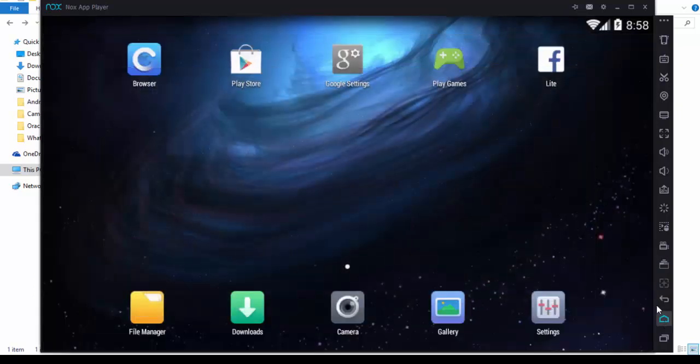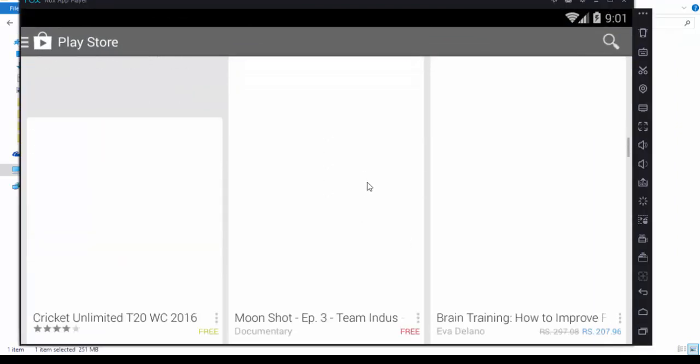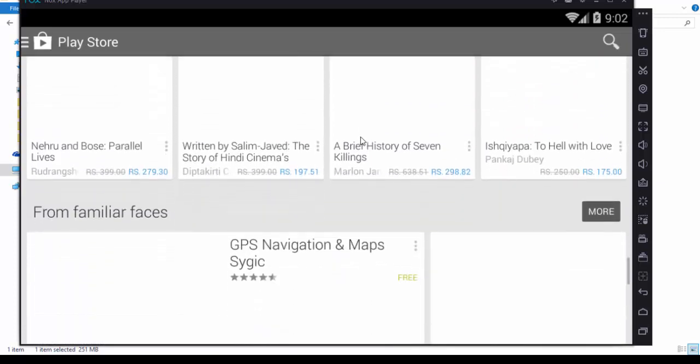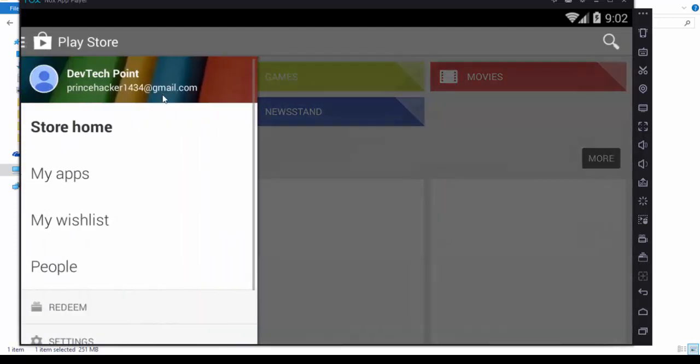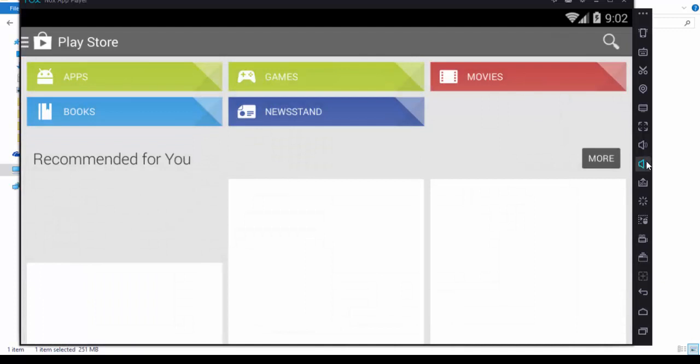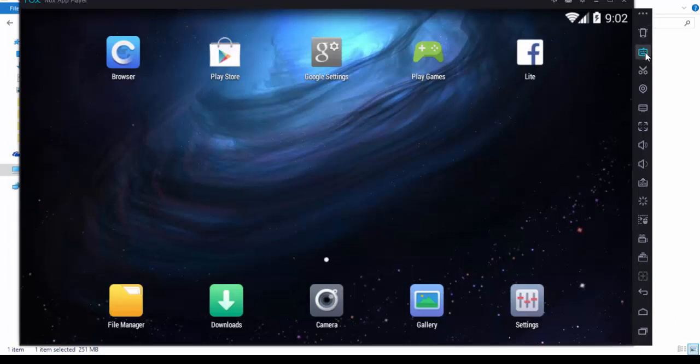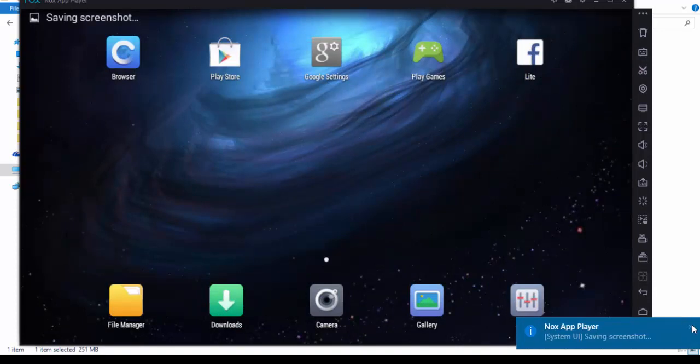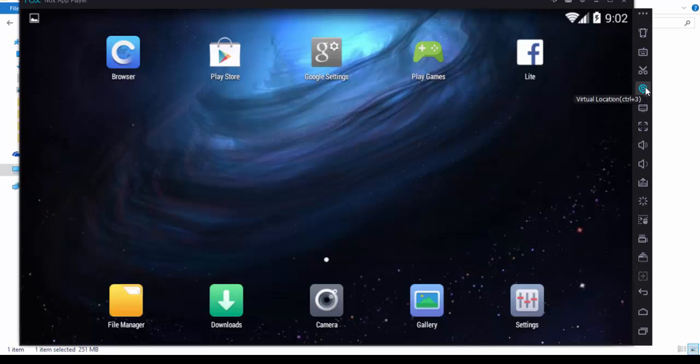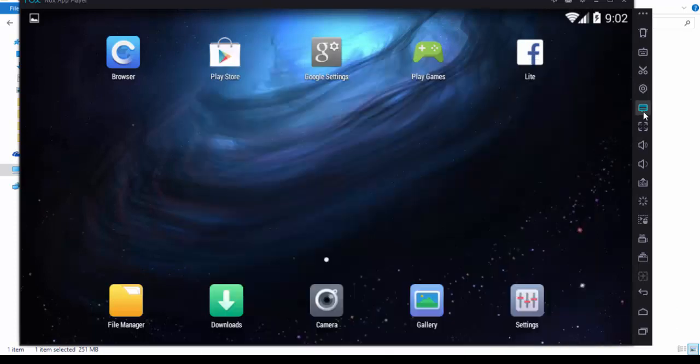Go to Play Store, you can see here. You can download games and apps. Here's the shake feature to shake your mobile. This is similar to touch. You can take screen capture also. This is for virtual location, you can add your own location. This is My Computer, most important thing.